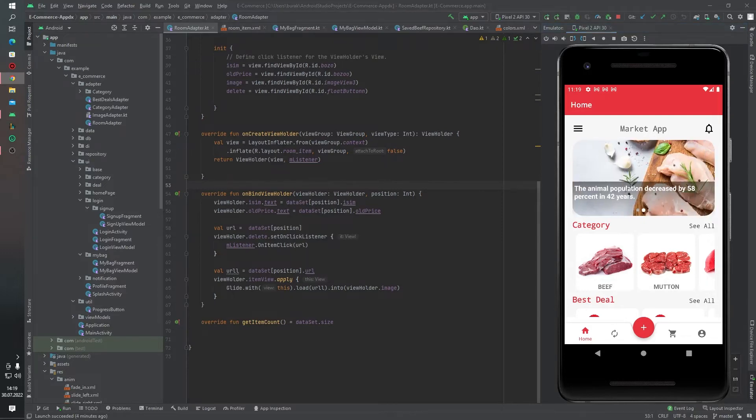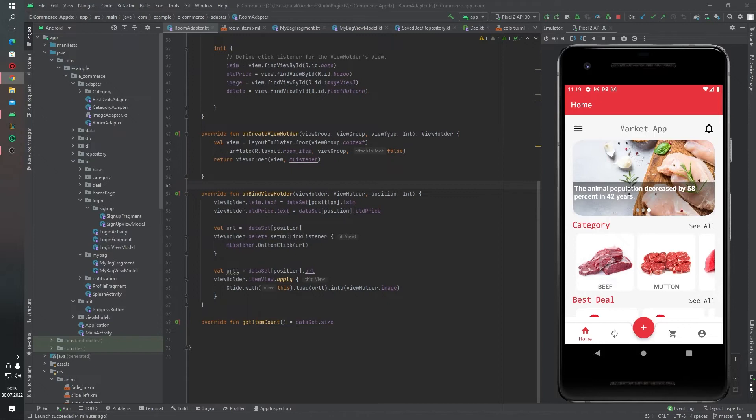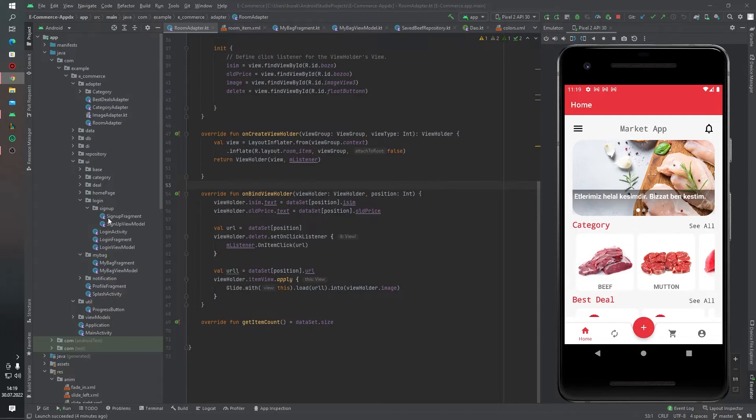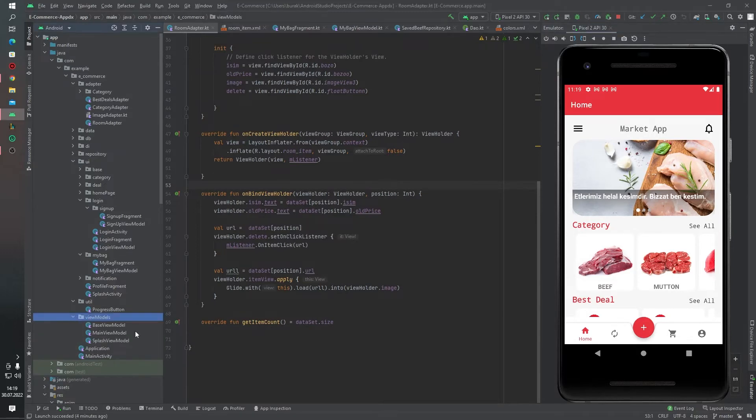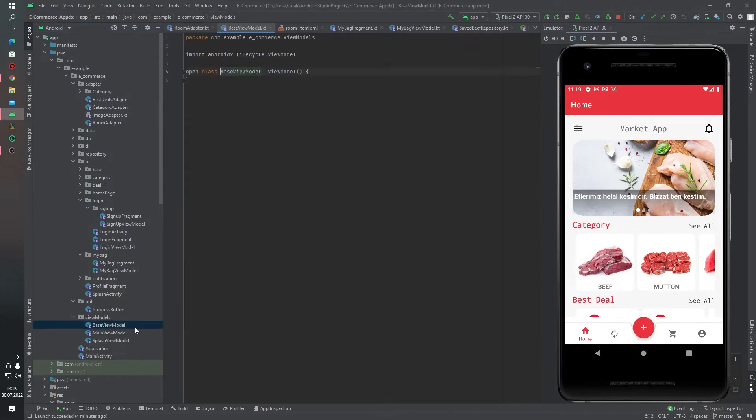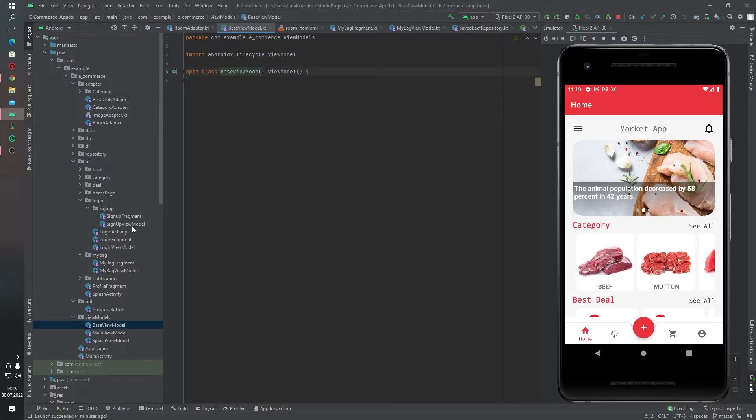Actually we used a lot of technologies in this project. We used - by the way, we write it by Kotlin language. We used MVVM architecture. And as you can see, we have a base view model, base structures. Also we have a base activity and base fragments.